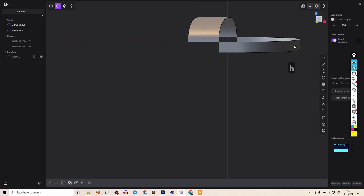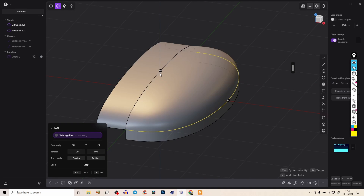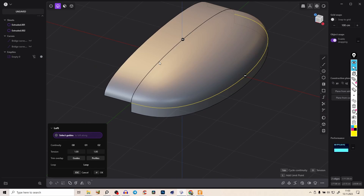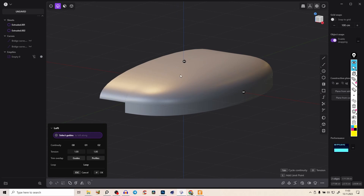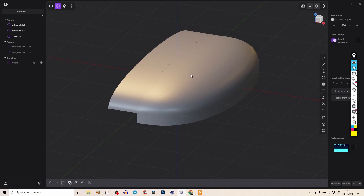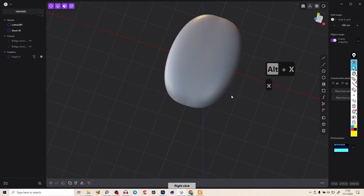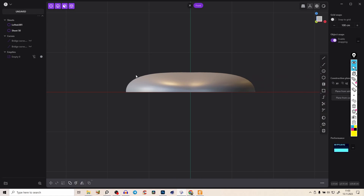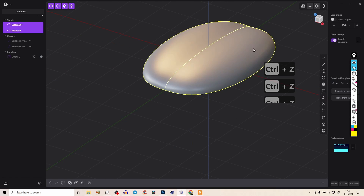Hide the curves now that we have edges. Select those edges and press L to loft — you can set G0 or G1 and it looks smoothly connected. However, if we mirror this shape over, the result is technically correct but aesthetically wrong. The shape looks a bit wonky — this point goes a little too far outwards. So we need to go back and do something smarter before lofting.